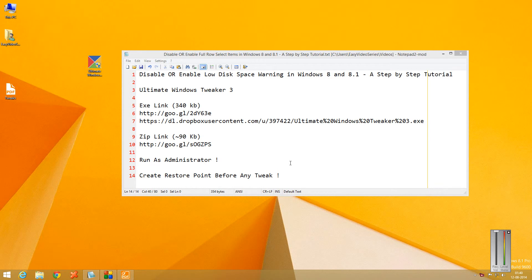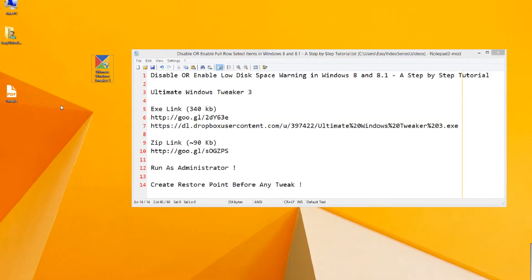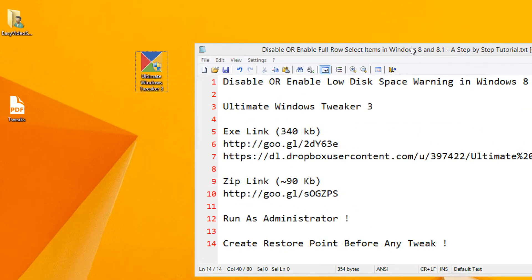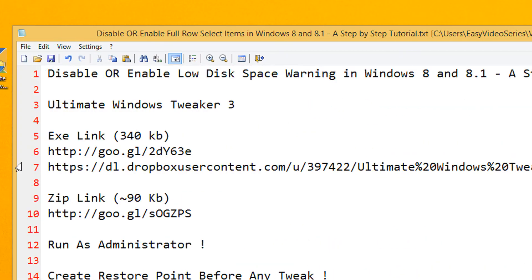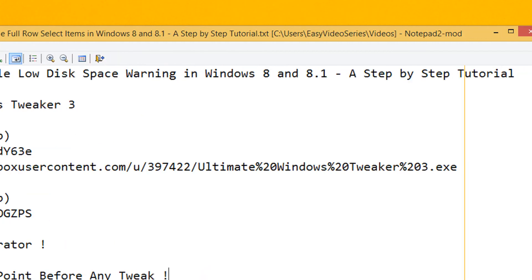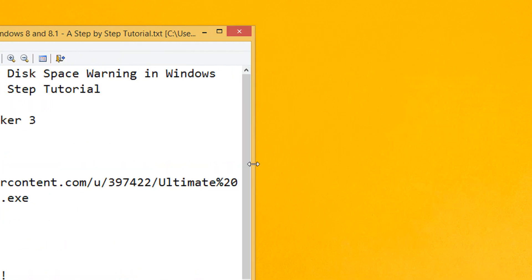Hi friends, welcome to yet another tutorial of Easy Video Series. This is Mank Agarwal here and in this tutorial I am going to show you how to disable or enable the low disk space warning in Windows 8 and 8.1.